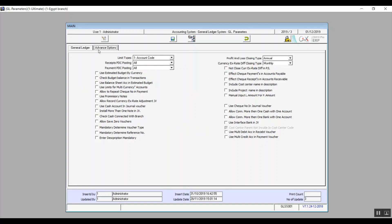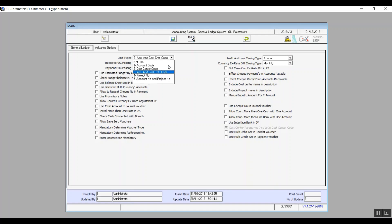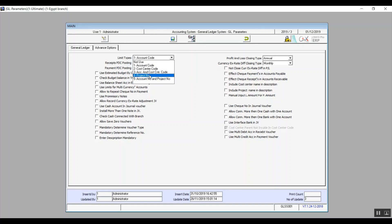We'll move on to the second tab, which is advanced options. We have a lot of variables here. First we have limit types drop-down menu. The first choice is not use. Then we have account code, which means the user can set limits according to the account code. Cost center code — same idea but using the cost centers code. Account and cost center code will use both together. The remaining two options combine project number, or account number and project number altogether.